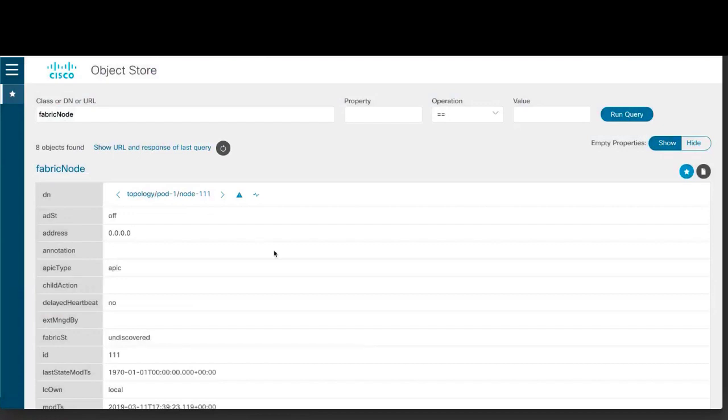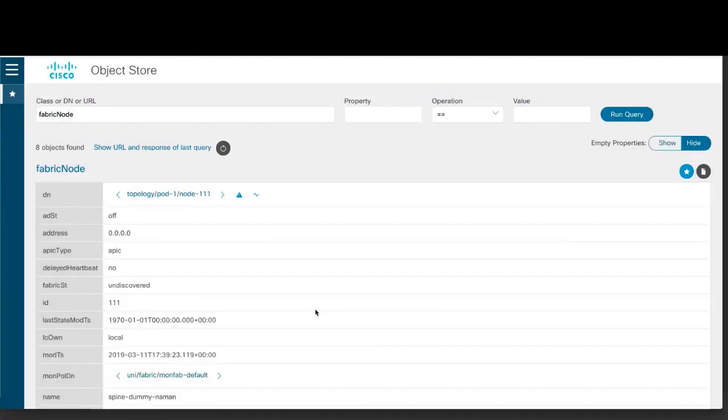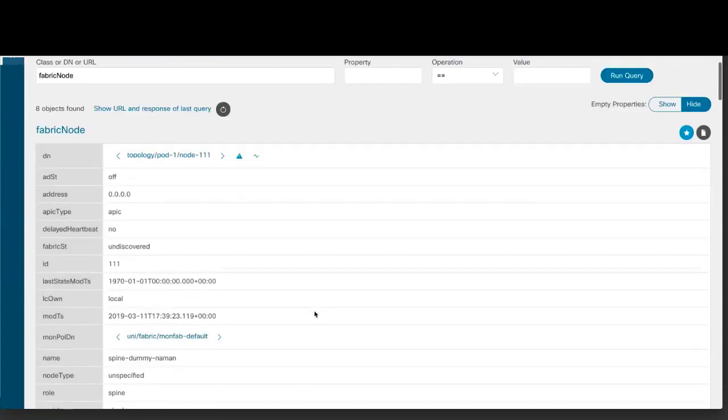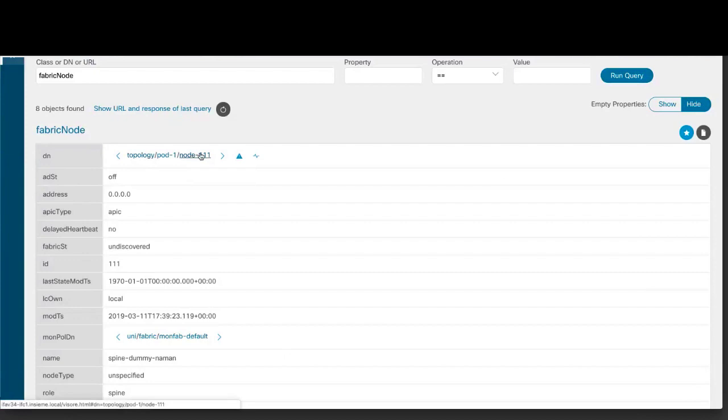And you can now view the JSON response of your last query. Previously you could only view the XML response. Object Store Browser, by default, displays all of the properties even those that have no value. You can hide the properties that don't have a value. You can also navigate the distinguished name using the breadcrumbs, which is simpler and easier to use. And you can now only view the distinguished name stats, faults, or health if there is applicable data.